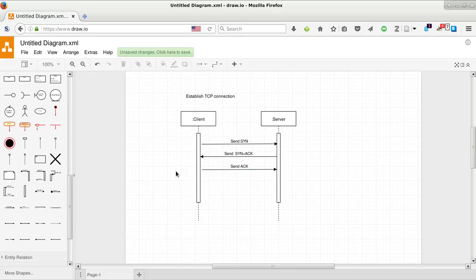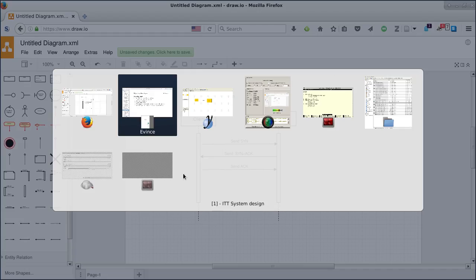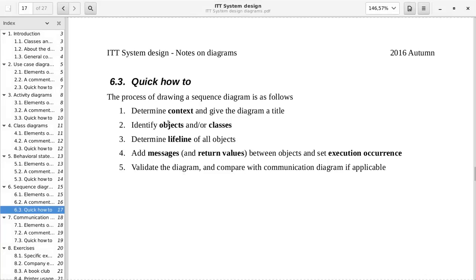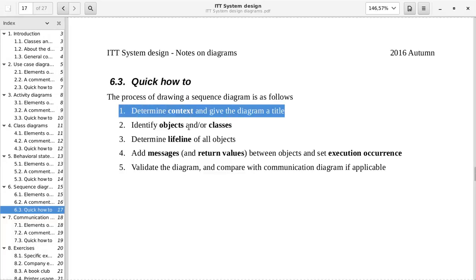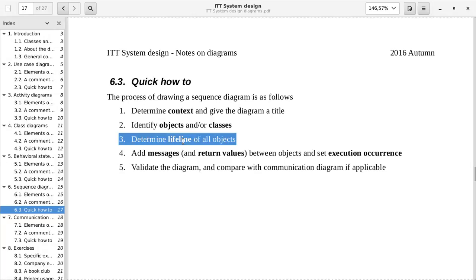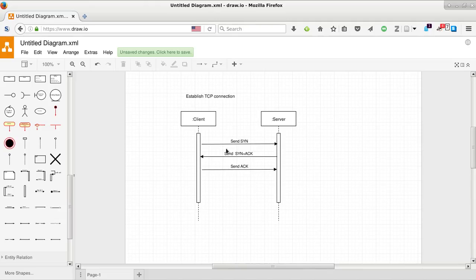So let's go back to the cookbook and see how it does this. We have given a context. We have identified object classes. We have determined the lifeline of all objects.